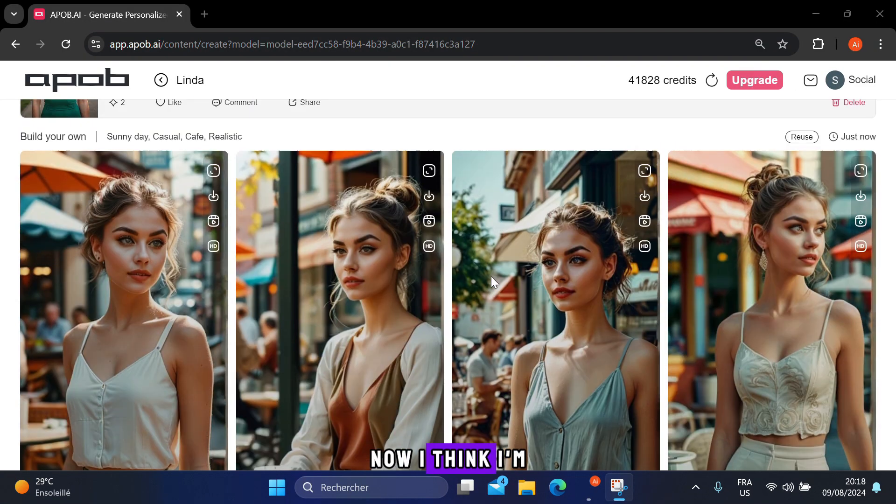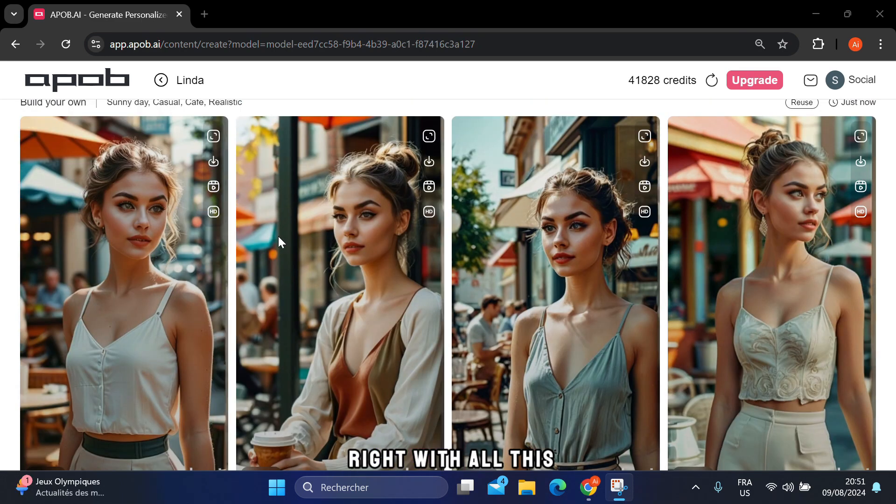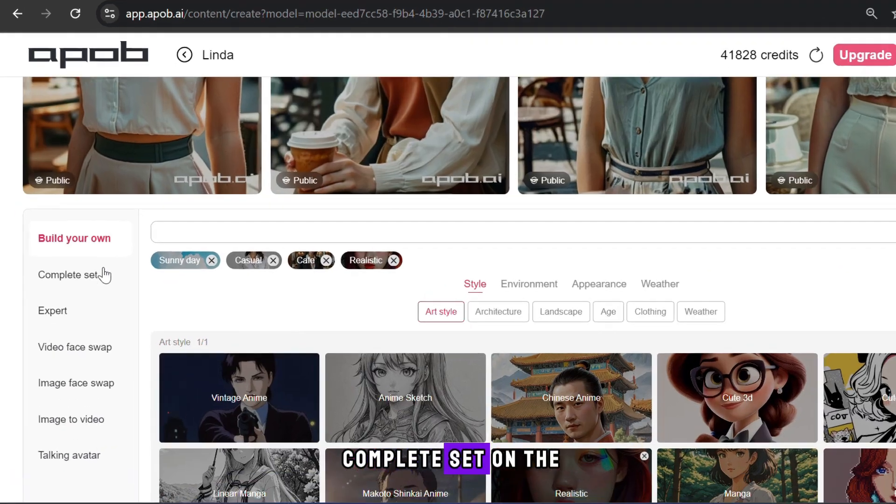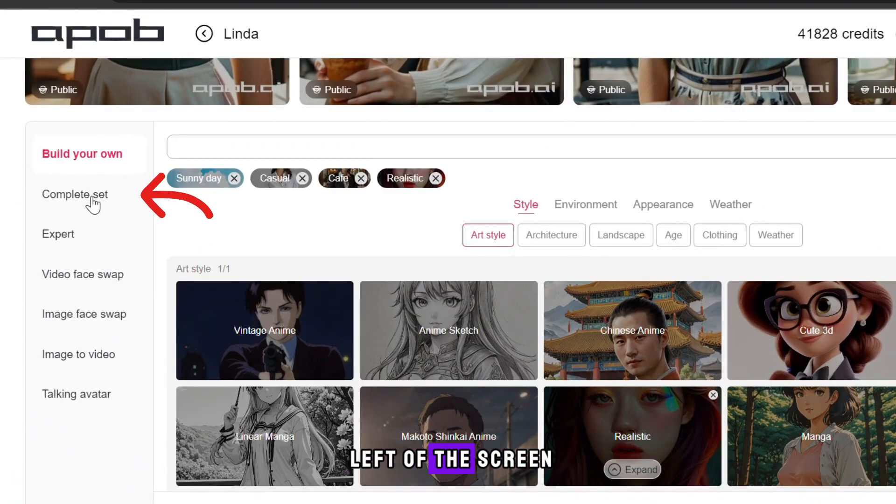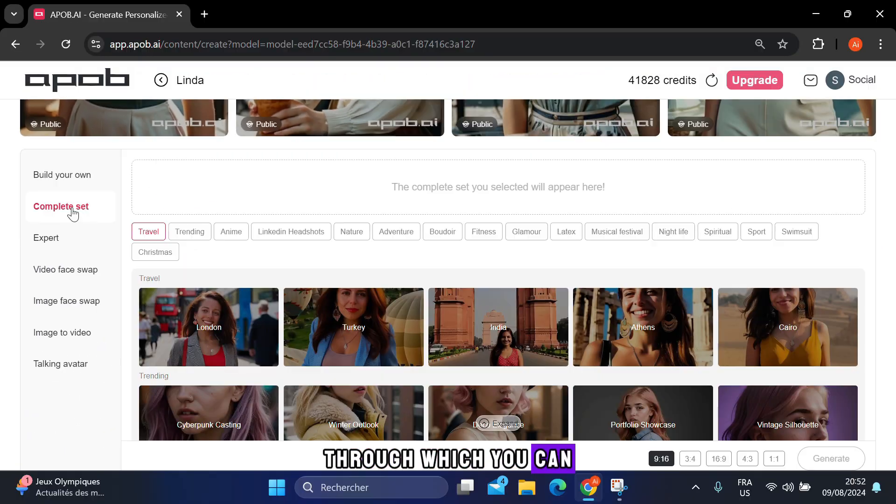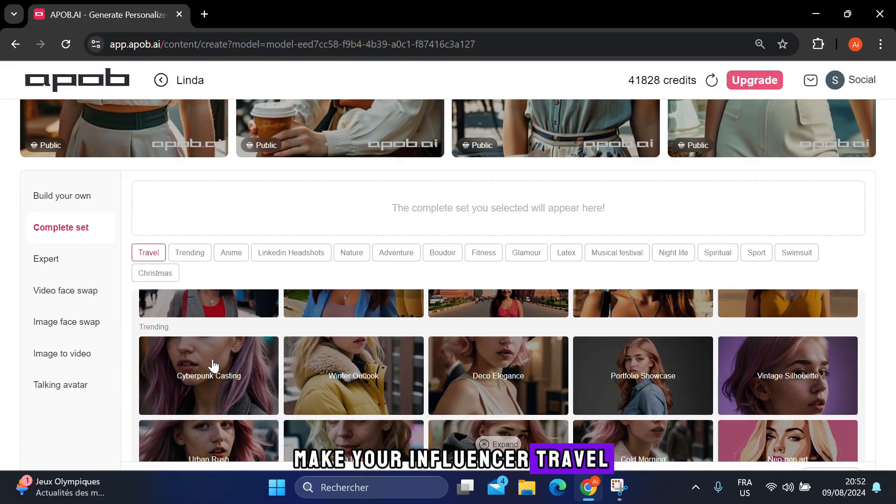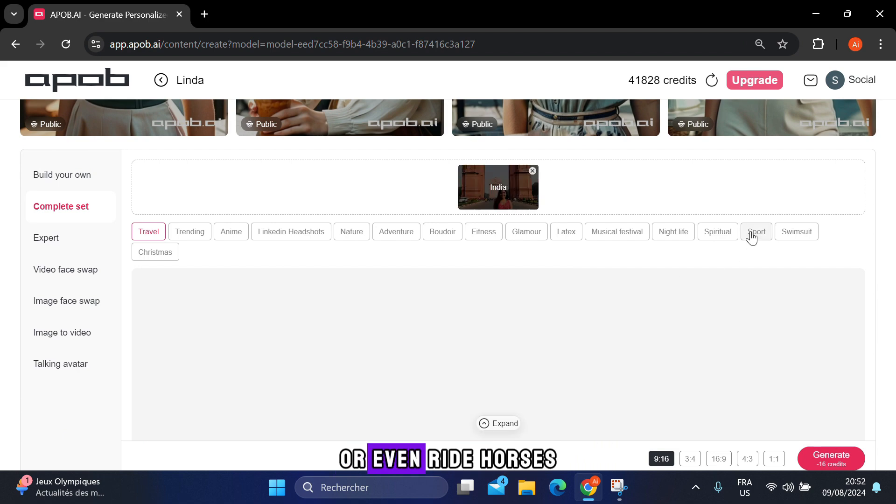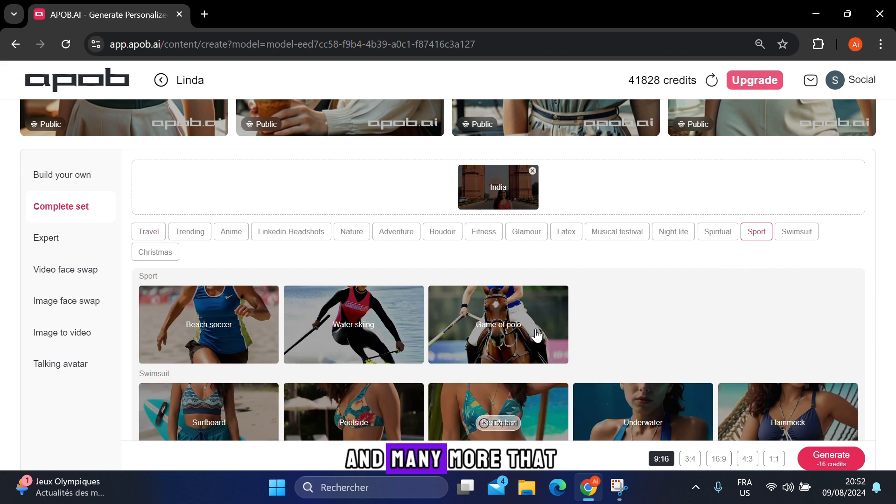Now I think I'm right. With all this, there is another section called complete set on the left of the screen, through which you can make your influencer travel to London or India, or even ride horses and many more that you should explore yourself.